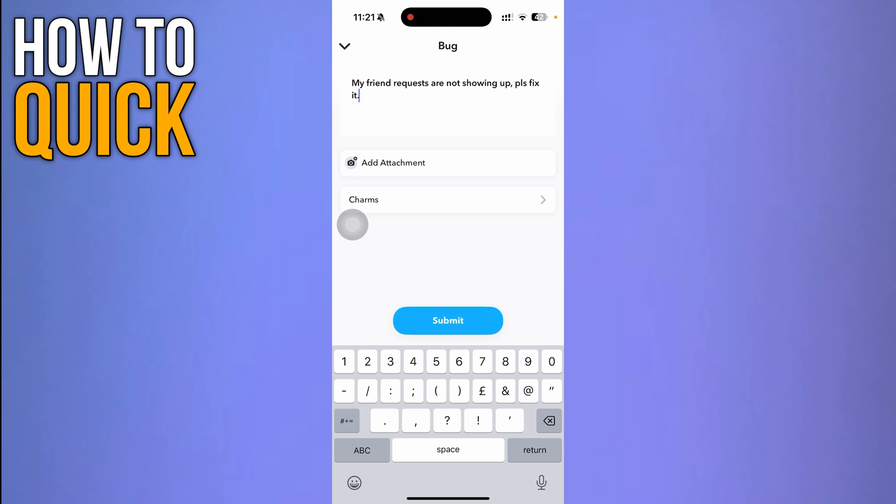Then click Submit over here and it's going to fix your issue. Thanks for watching.